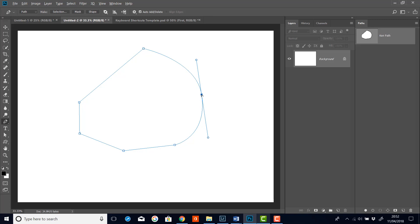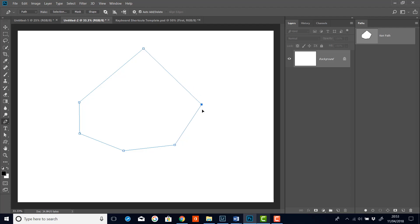When I hover over a point, you'll get the convert to point tool. And if I click on that point, that turns it to an angle. And then if I want to change that again, I can hold the control key down and click and drag it to move it.